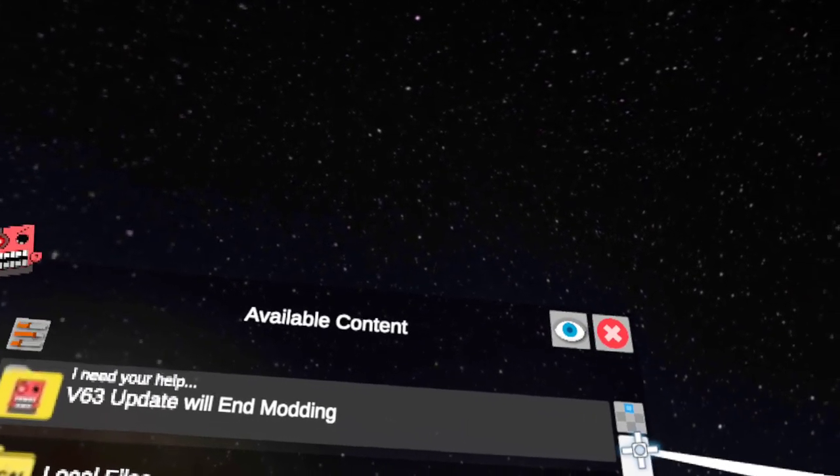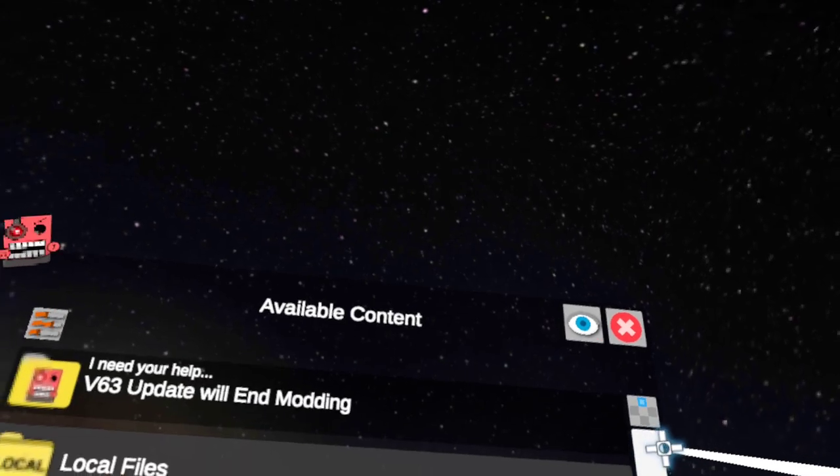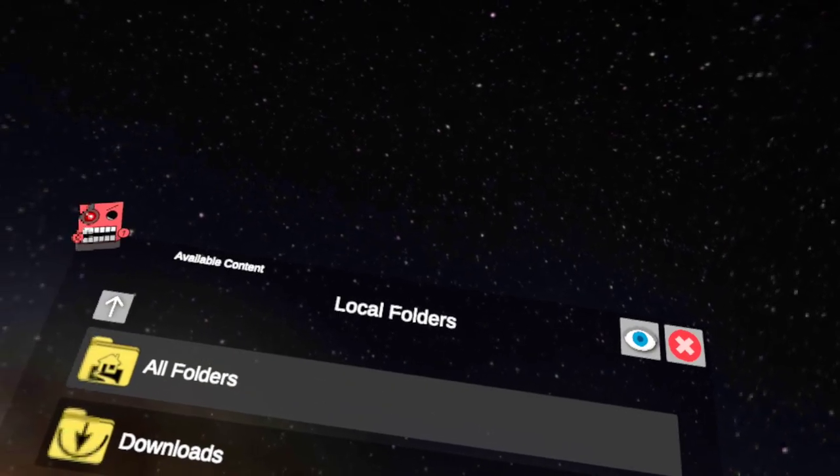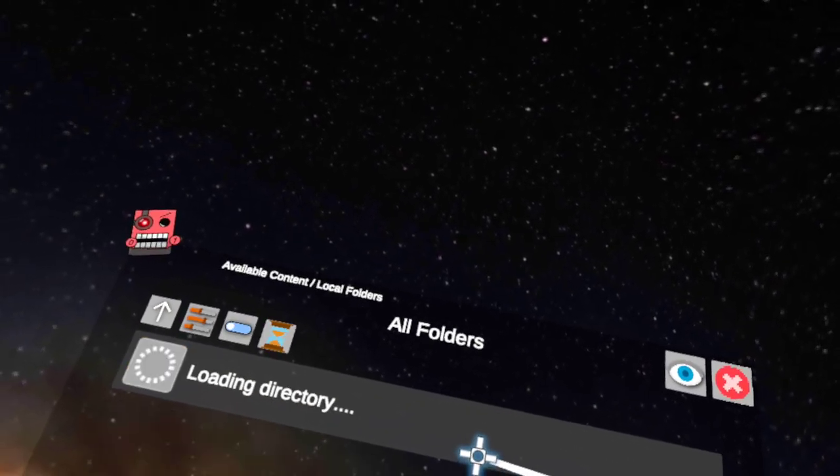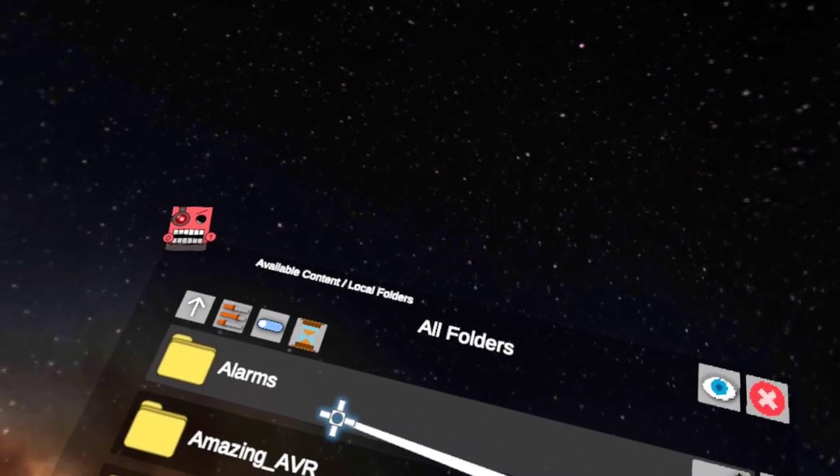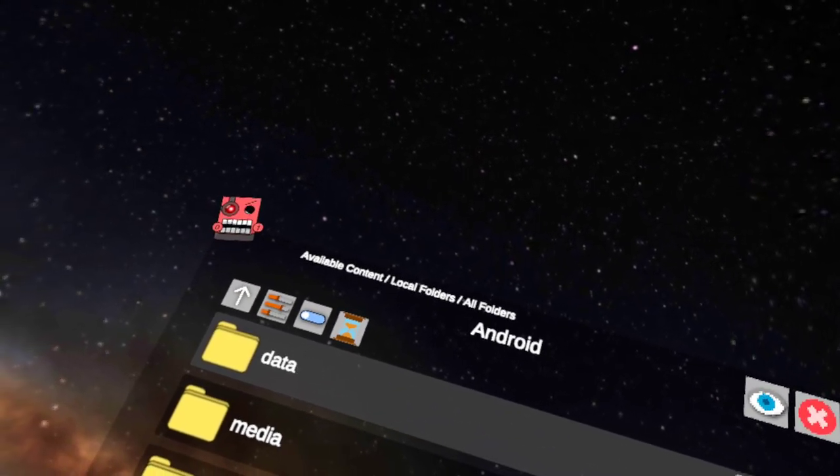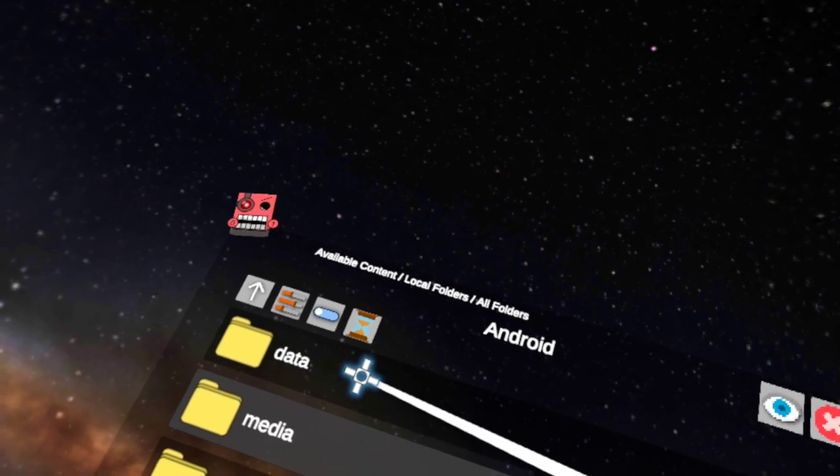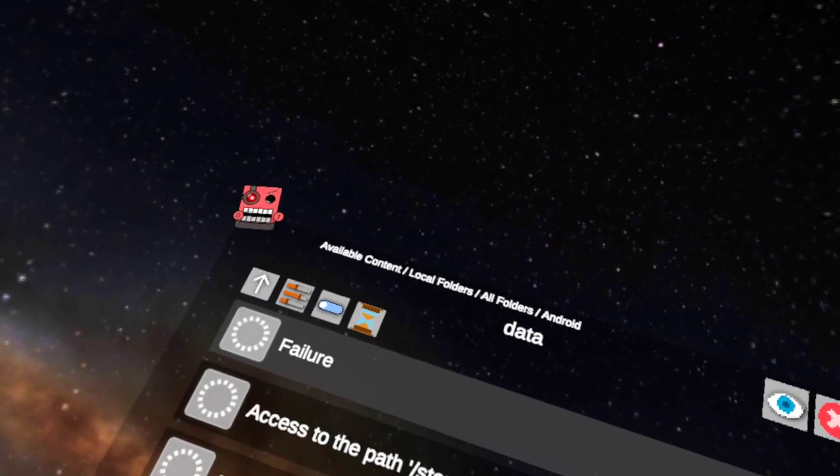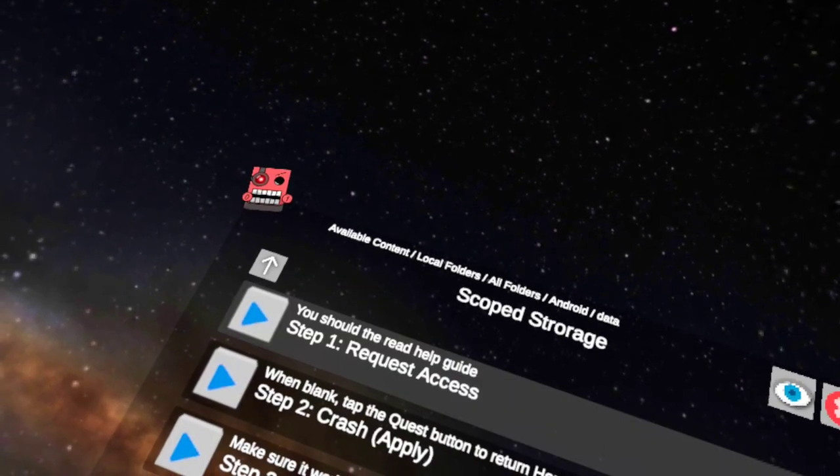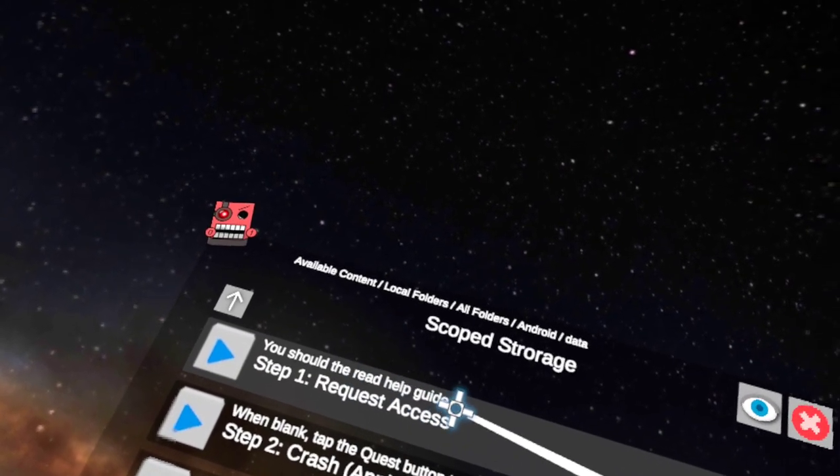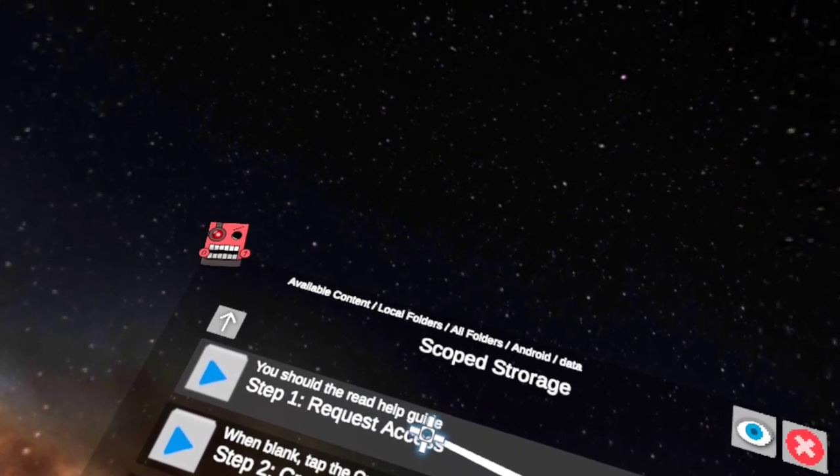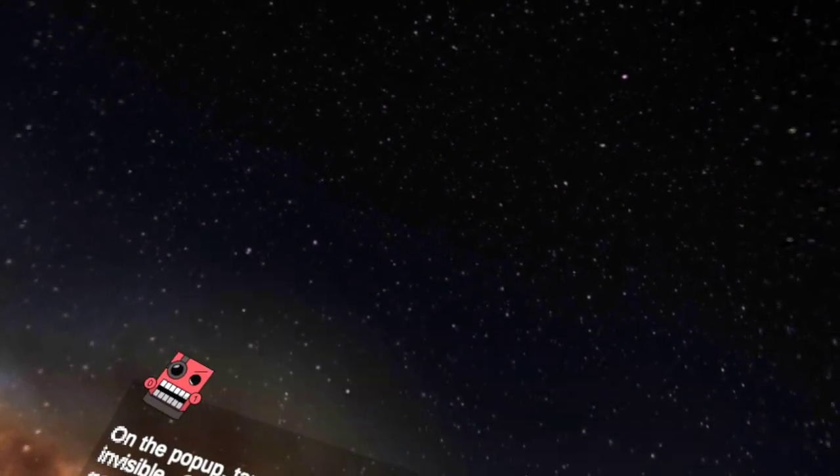You go to local files, all folders, Android, data, stop settings, actions, and request access.